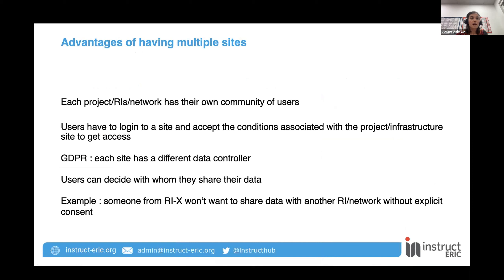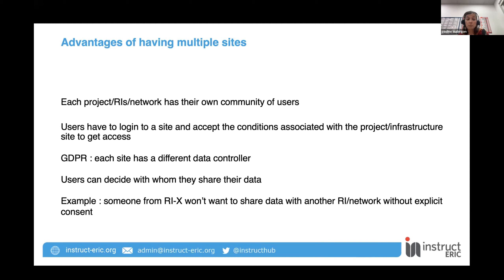The main reason why ARIA has developed these different sites is that it allows each project or infrastructure to have their own community of users that will not be shared with another project or infrastructure. For each of the sites, a user will have to log in and accept conditions associated with a project or infrastructure to get access. This is very important, notably for GDPR reasons — each site has a different data controller, and users can decide with whom they share their data. For example, someone from a specific research infrastructure like EU-OPENSCREEN will not want to share data with another research infrastructure such as Instruct.